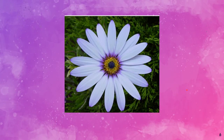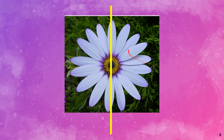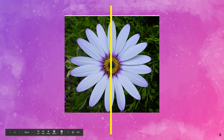Let's look at this flower. It is symmetrical because if there was a line down the center, you would see the same thing on both sides.